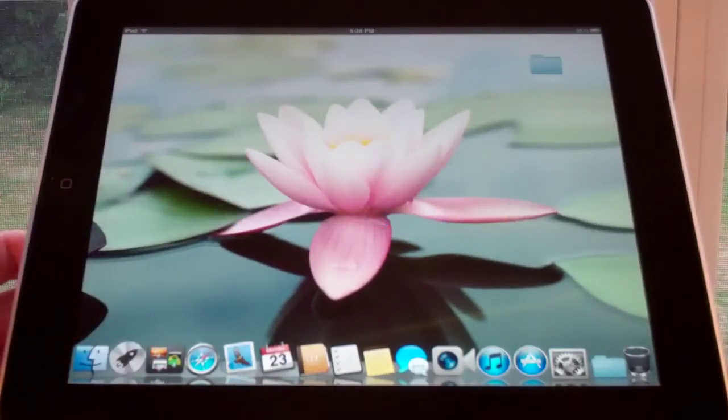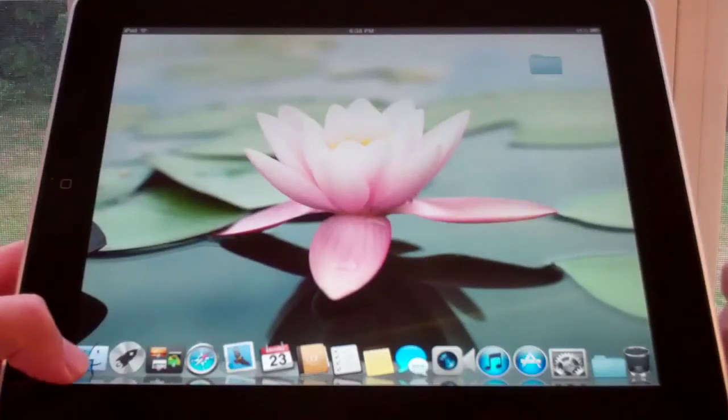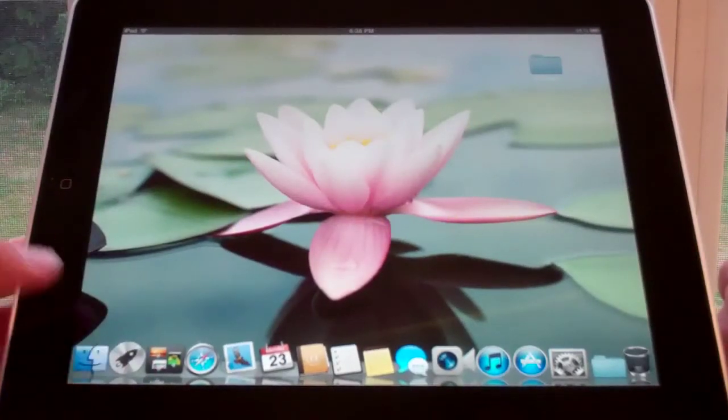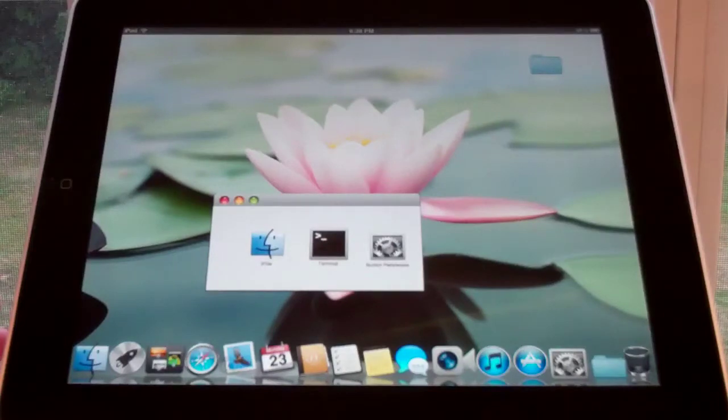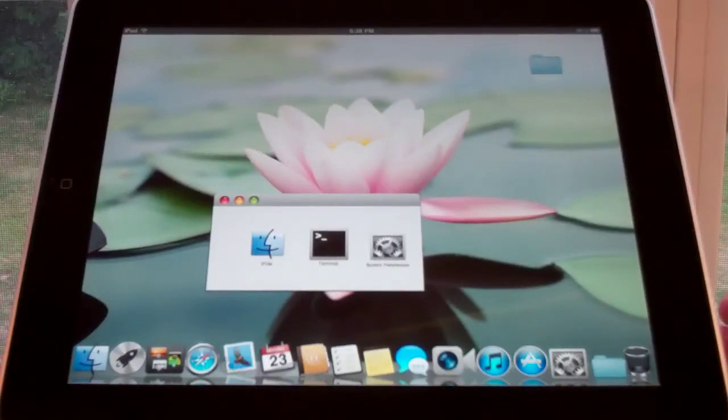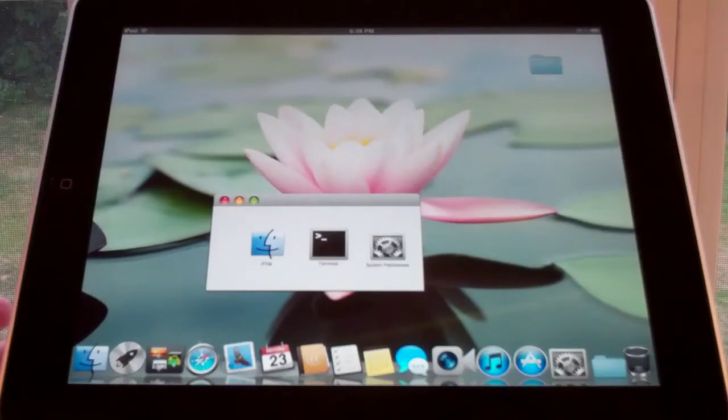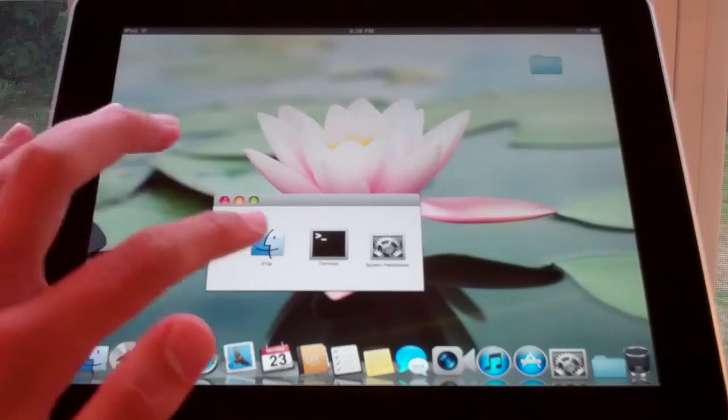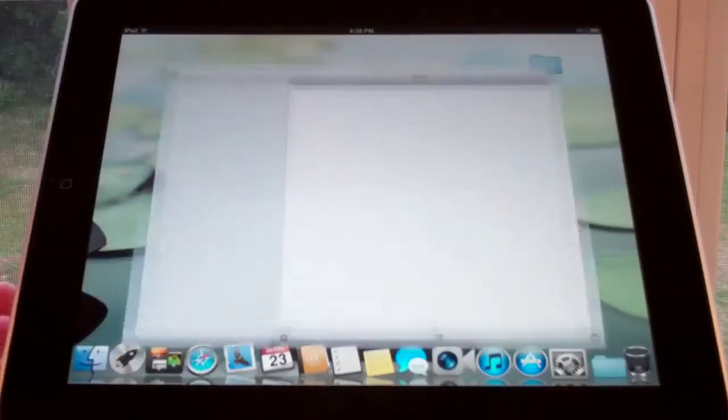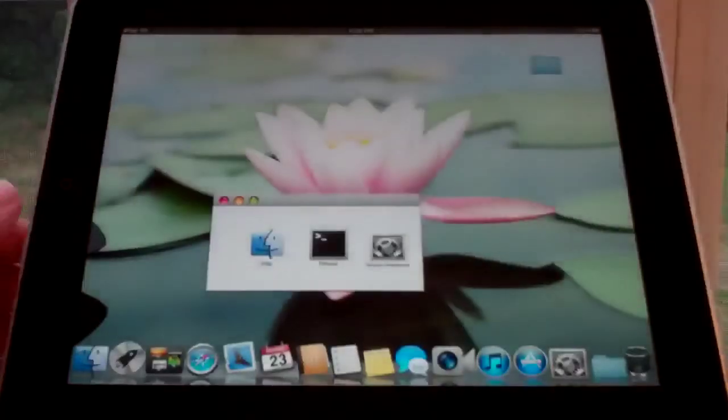Finder actually does work inside this DreamBoard theme. When we click it, we have the option to open up iFile, Terminal, or System Preferences. If we click on iFile, you can see it opens iFile.